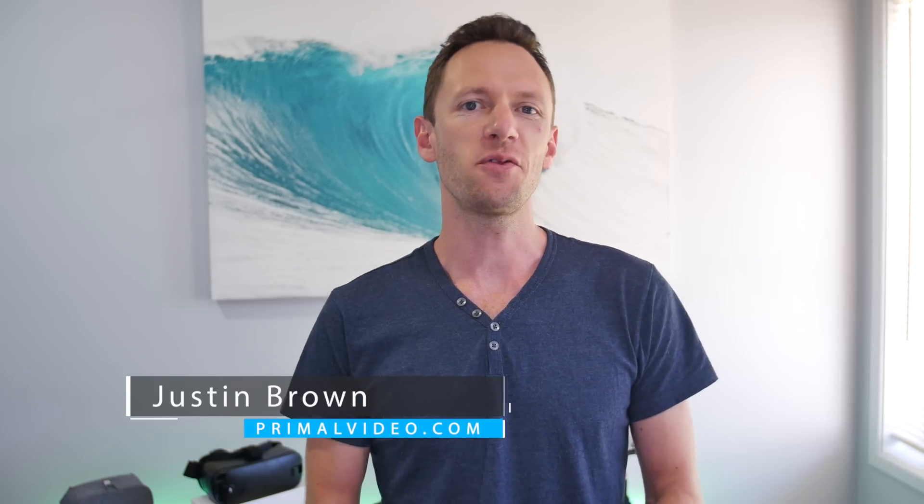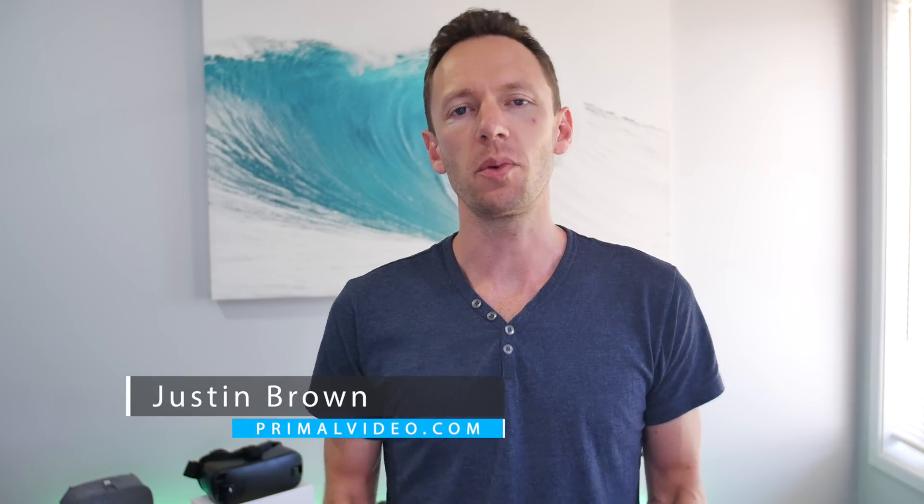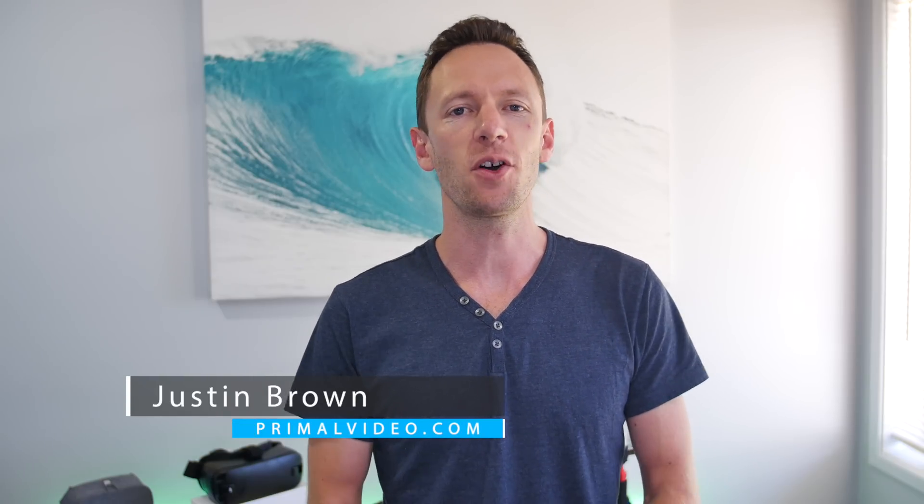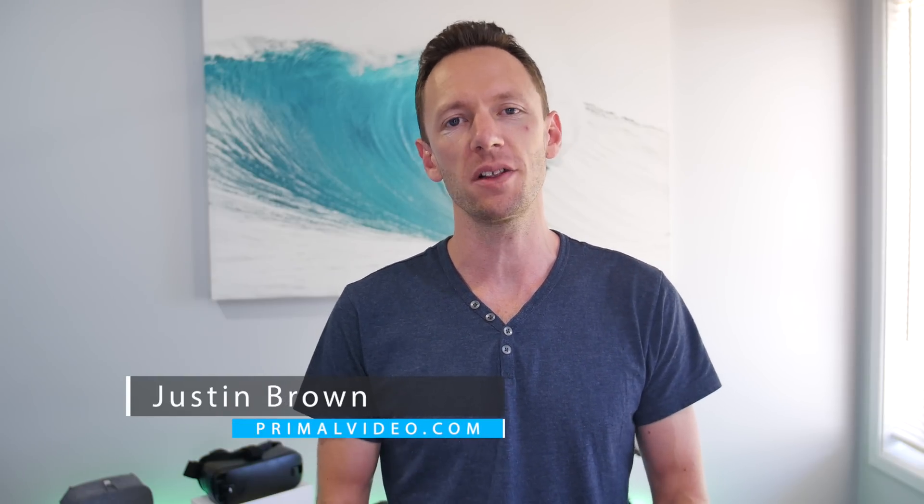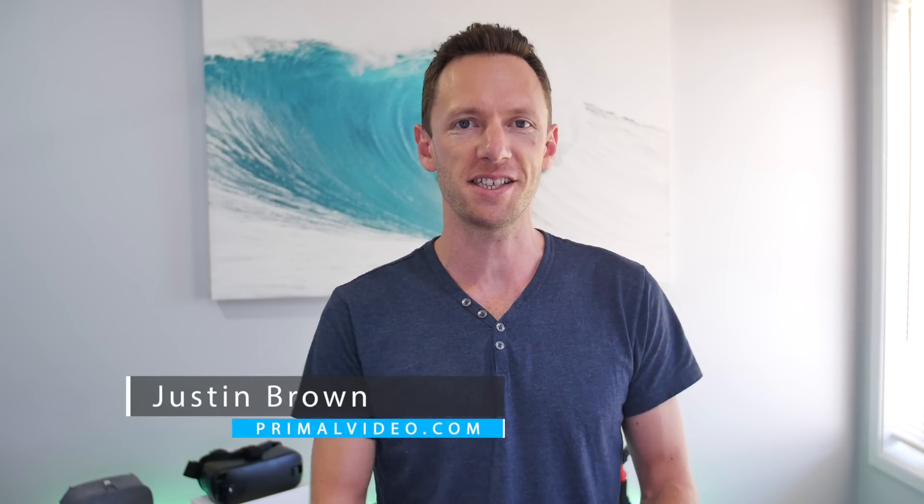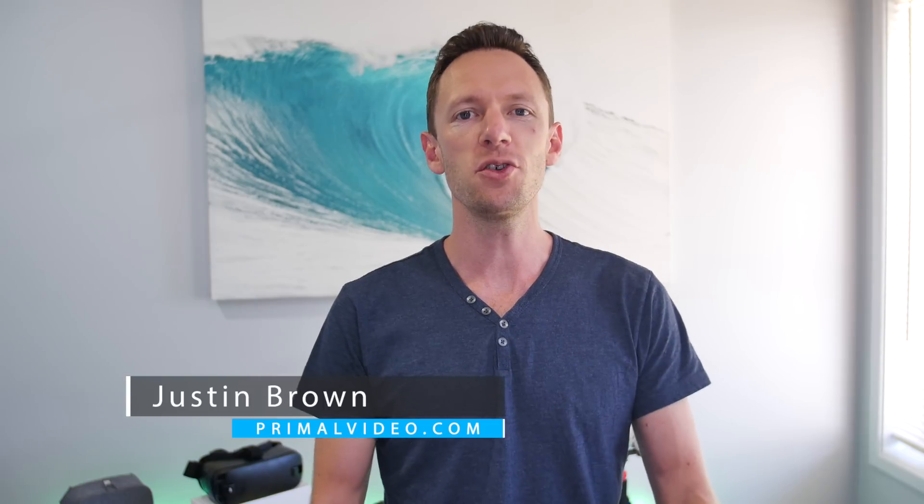Hey, it's Justin Brown here from Primal Video, where we release a ton of content to help you produce better quality videos faster. If you're new here or you haven't subscribed yet, then make sure you click that big subscribe button, and at any point during the video, if you're looking for any links for anything that we're talking about, they'll all be linked in the description below.